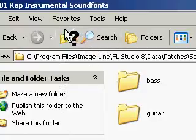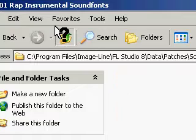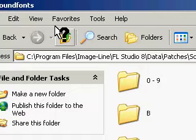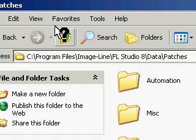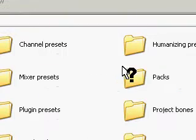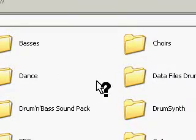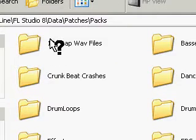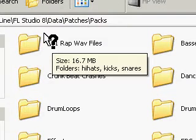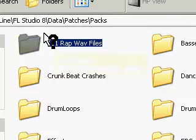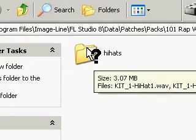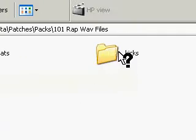So what you want to do, you want to click up twice, and then you will see a place called Packs. Inside of Packs, I put it underneath of 101 Rap Files, or Rap WAV files. And in here, I have my hi-hats, my kicks, and my snares.